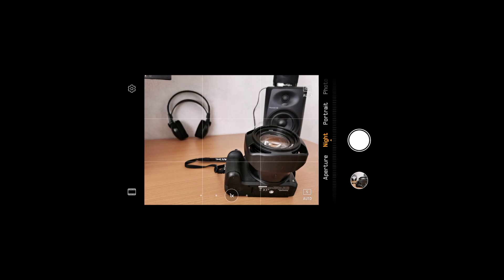The only thing that ISO also introduces when you use very high values is noise to your picture.